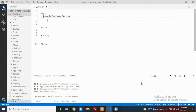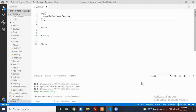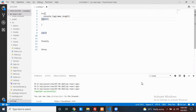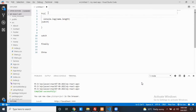Syntactically, the try block must be followed by either a catch or finally block. When does the catch block execute? Whenever an exception is raised at runtime inside the try block, the corresponding catch block is going to execute.